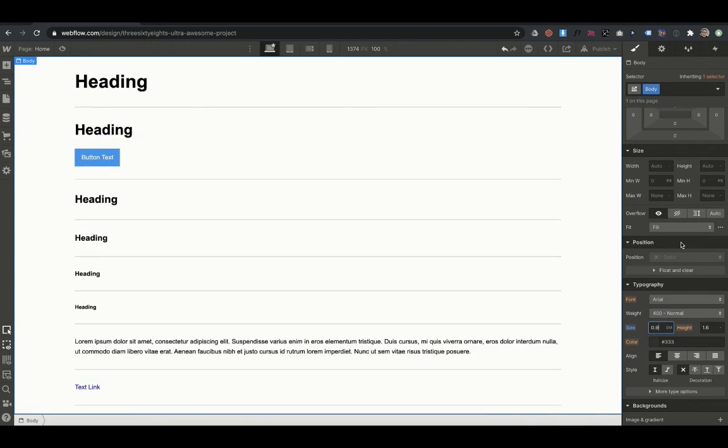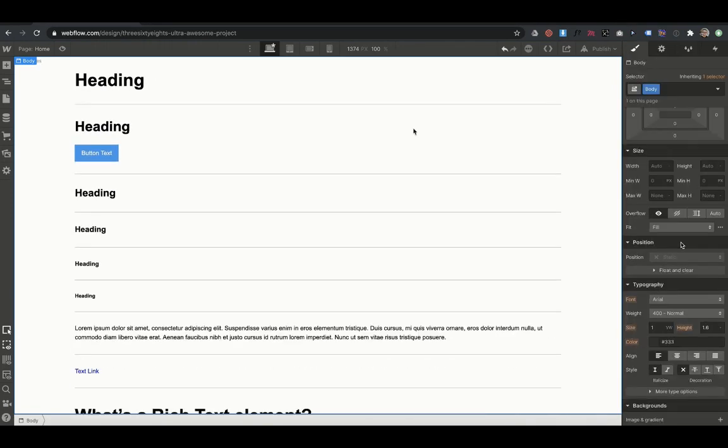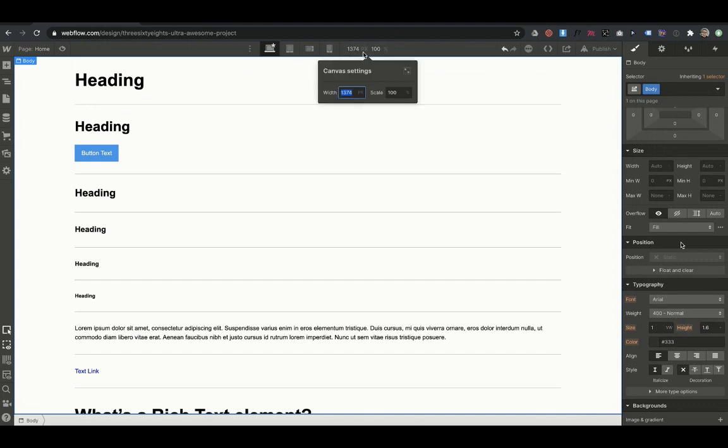So in mobile, if we want to reduce all our font sizes, we just have to change one size and they'll all scale down.